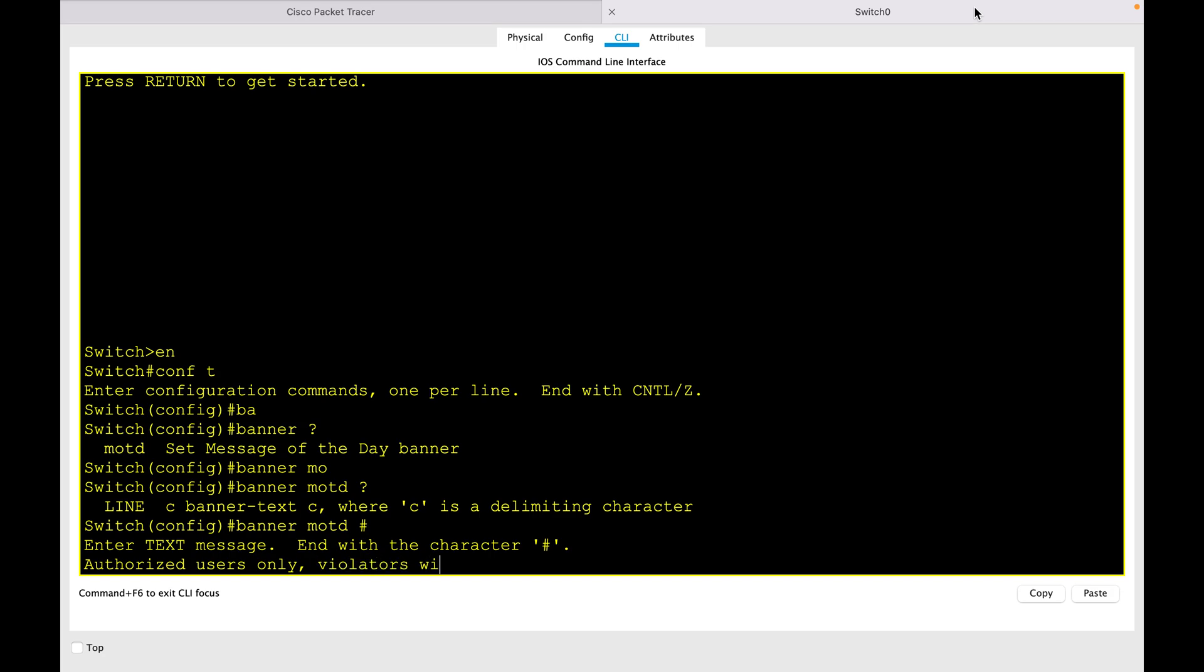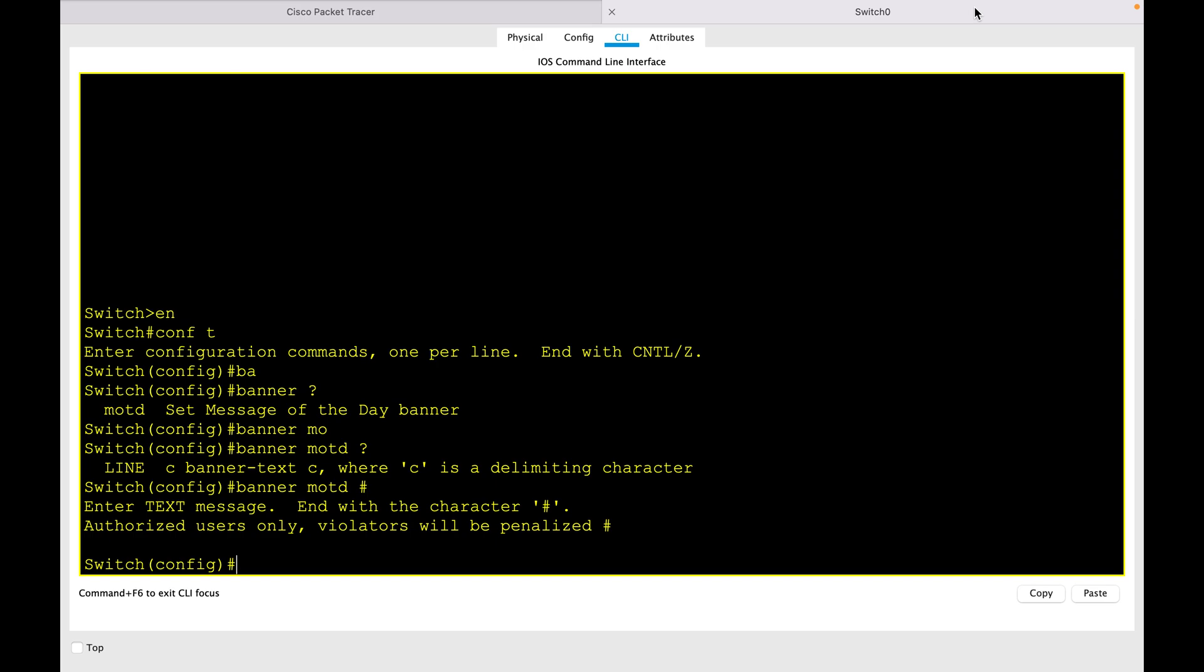violators will be penalized. Then you have to end your message with the special character which you used in the beginning—here it's the hash symbol. This will display the full message when you access the device again. Let me log out of the device. Now you should get the message. You see, before I was not getting any